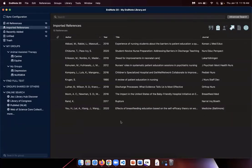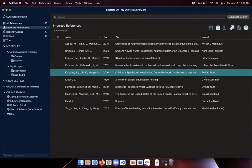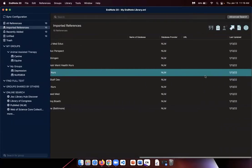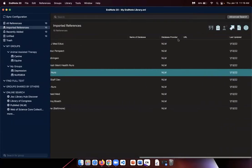If I want to check, I can click on database provider on the right. It says NLM, which stands for National Library of Medicine, which hosts PubMed.